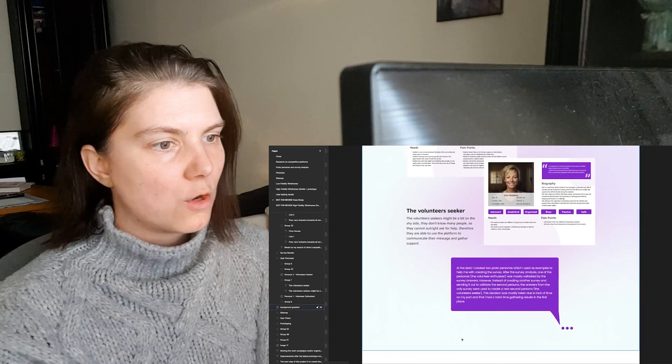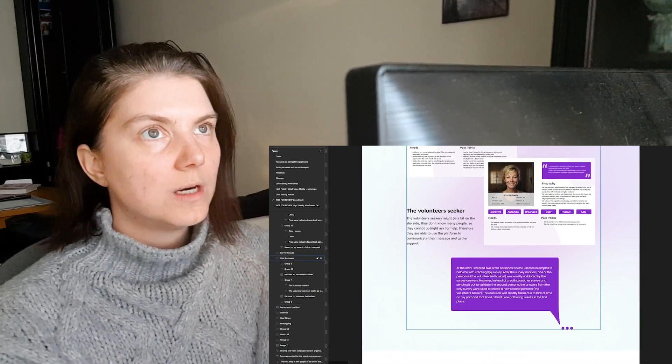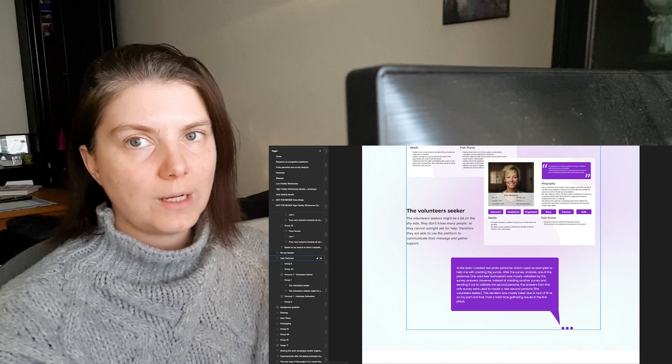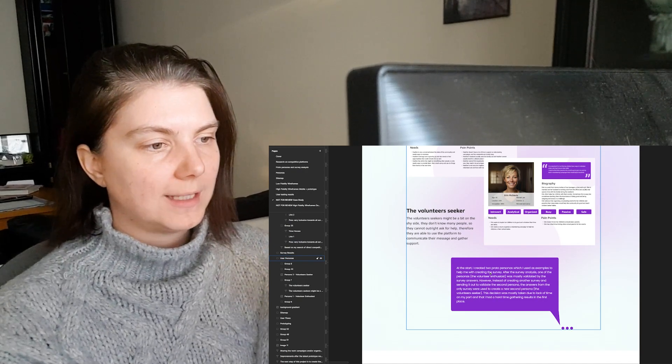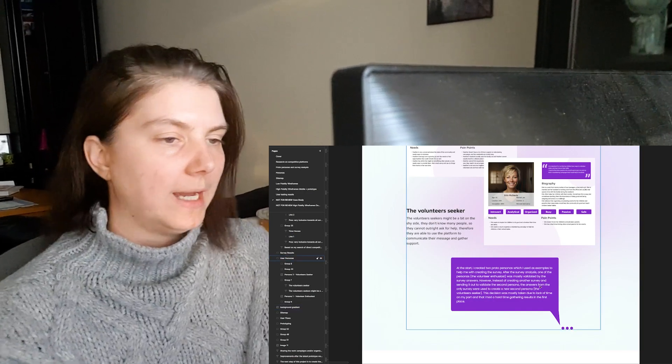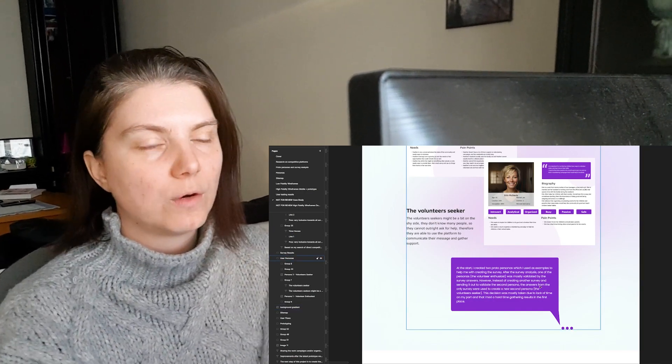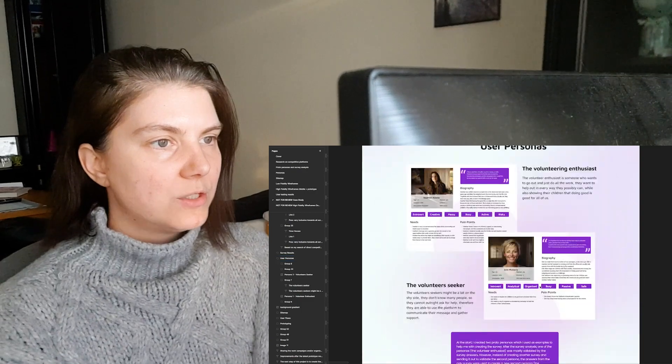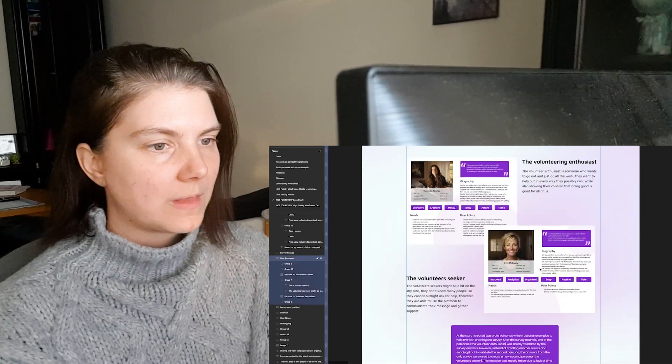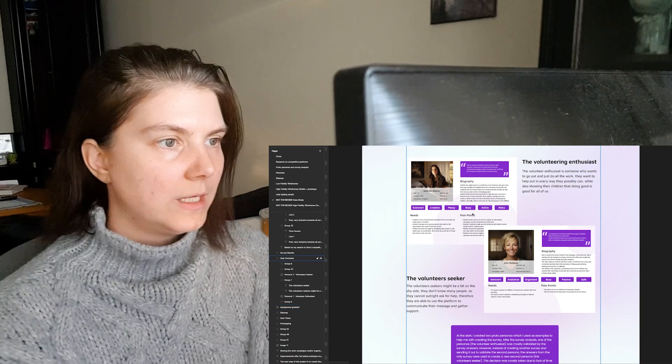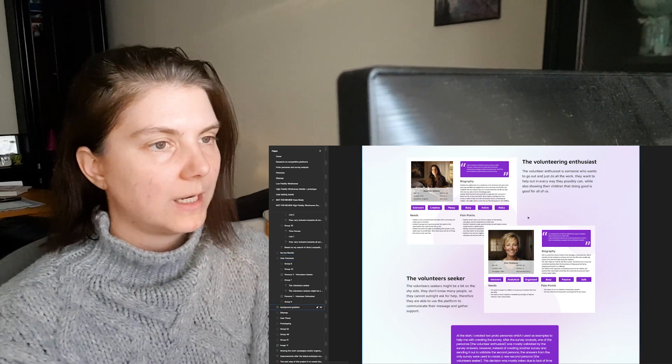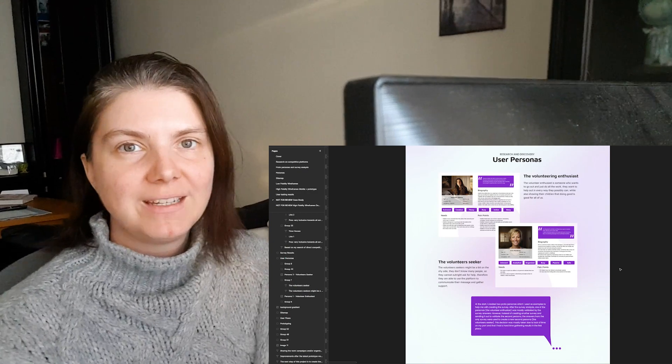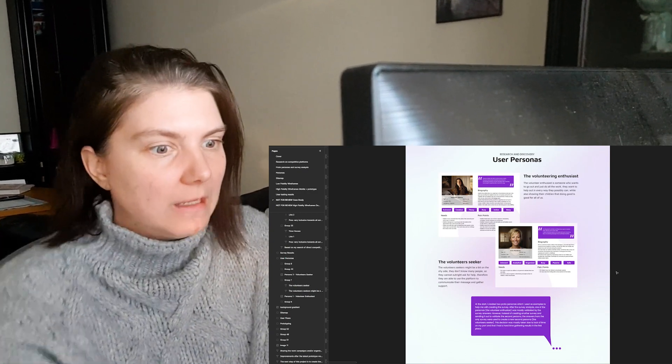In the comment here I said that there were proto personas created that I wanted to validate with the survey. But because I didn't have the correct questions in the survey or I didn't want to create a second survey, I just took the second persona's information from the only survey that I ran. So it is what it is. That was the project.